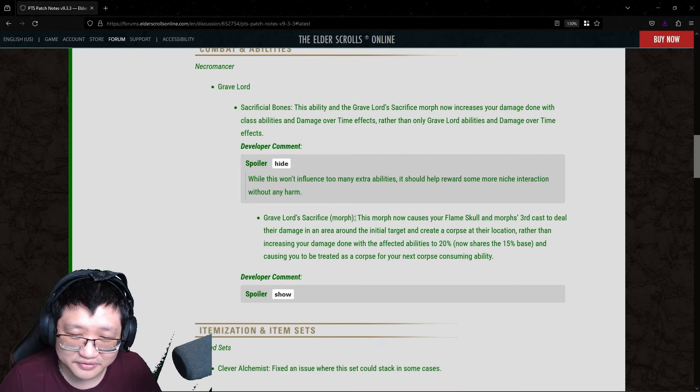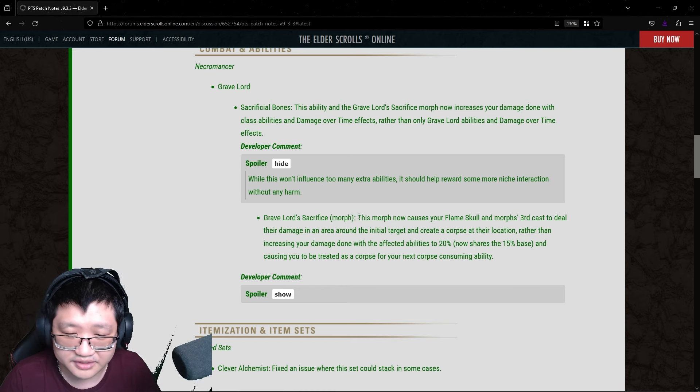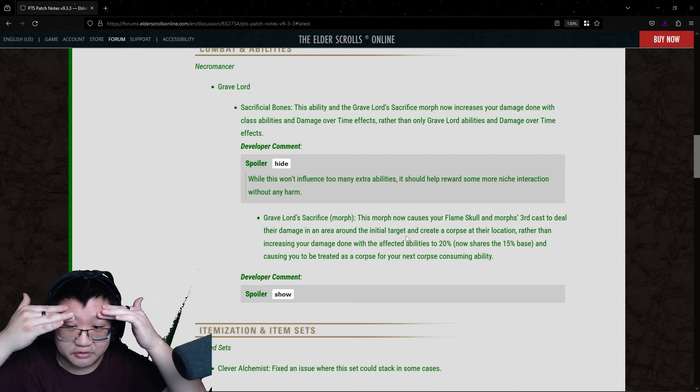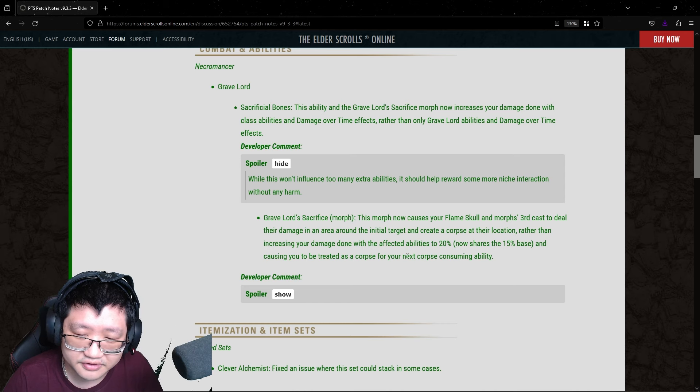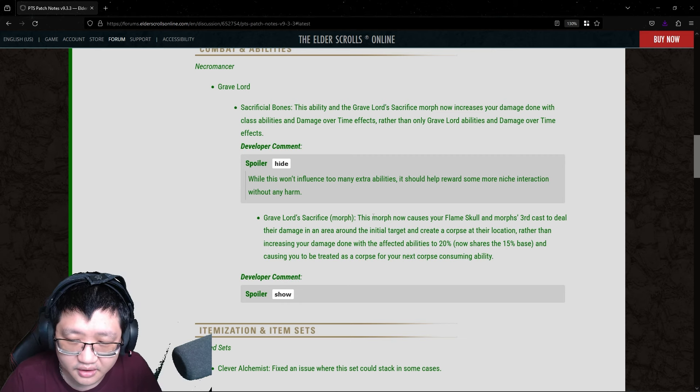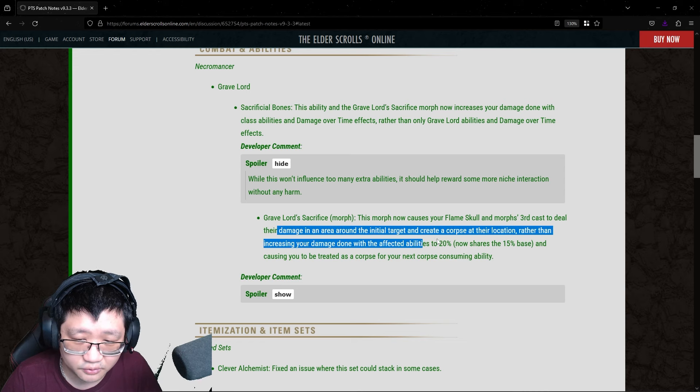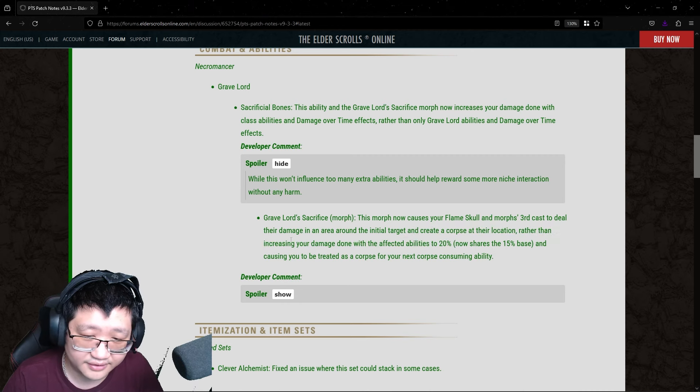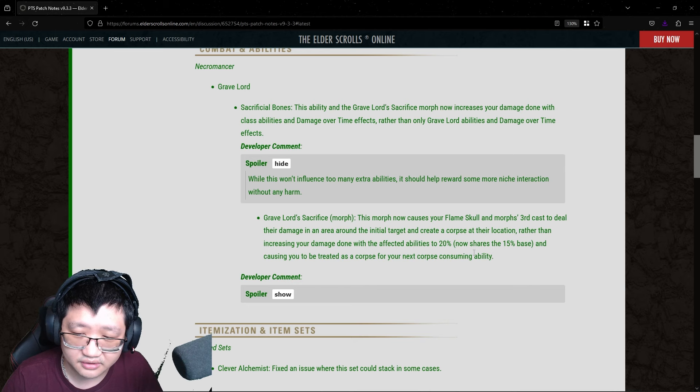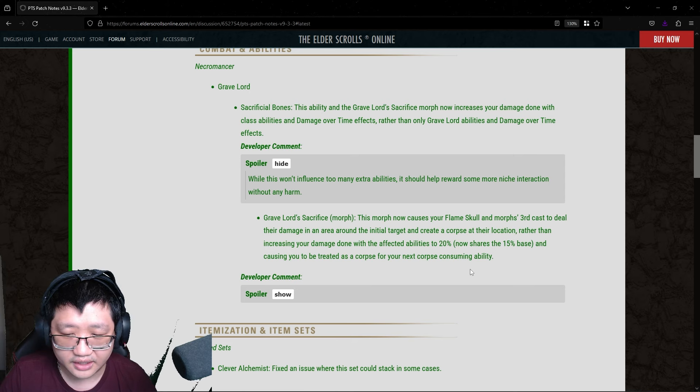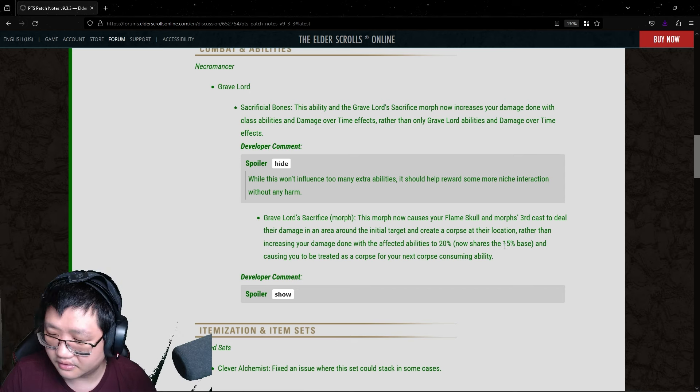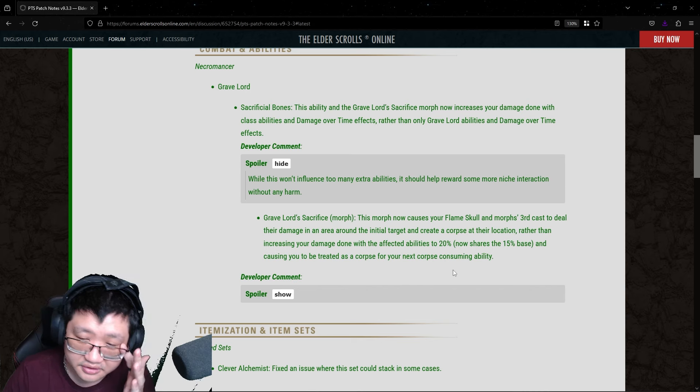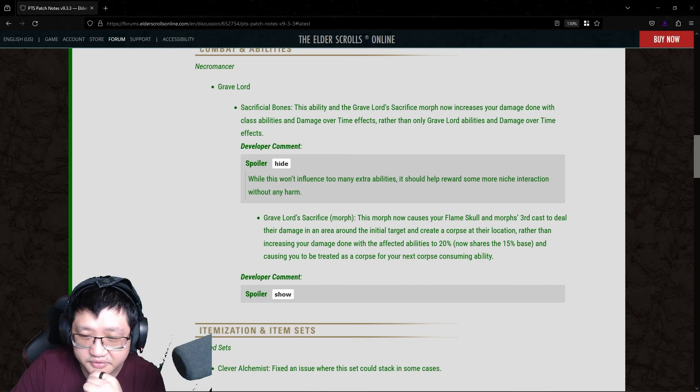Gravelord Sacrifice morph, the Magical morph, which is not the old morph of Blastbones. This morph now causes your Flameskull and morphs third cast to deal their damage in an area around the initial target and create a corpse at their location. Rather than increasing your damage done with the affected abilities to 20%, now shares the 15% base, and causing you to be treated as a corpse for your next corpse consuming ability. Okay, so your Flameskull and morphs third cast will deal AoE damage around the initial target. I'm not exactly sure what the radius is on that. And create a corpse, rather than increasing your damage done with the affected abilities to 20%. I'm sorry, I'm just like mulling it over my head.